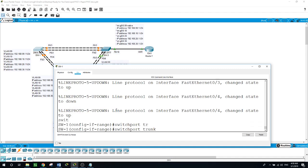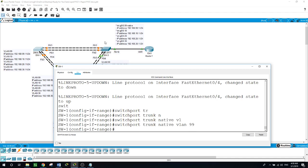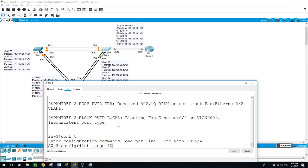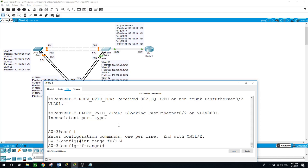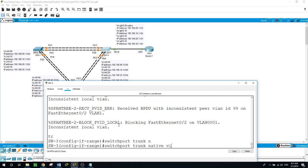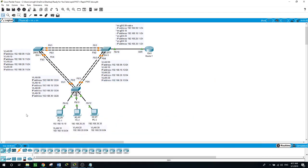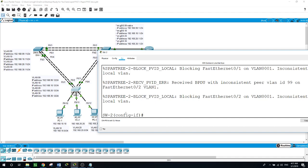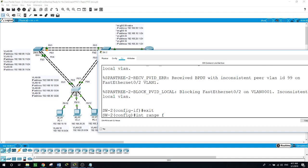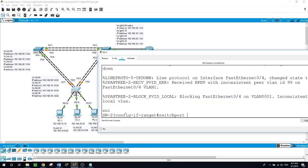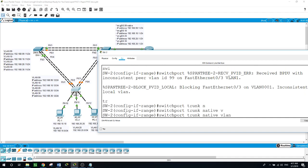Switchport trunk native VLAN 99. This is on Switch 1. On Switch 3, configure terminal - f0/1, switchport mode trunk, switchport trunk native VLAN 99. And the same on Switch 2: exit, interface range f0/1 to f0/4, switchport mode trunk, switchport trunk native VLAN 99.